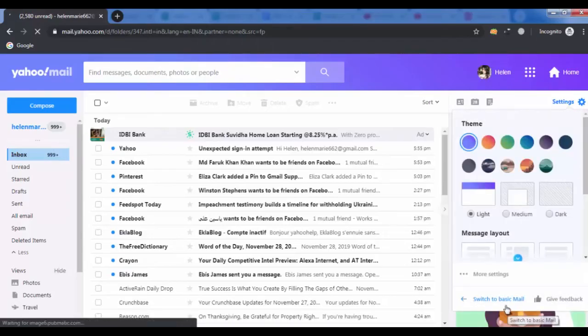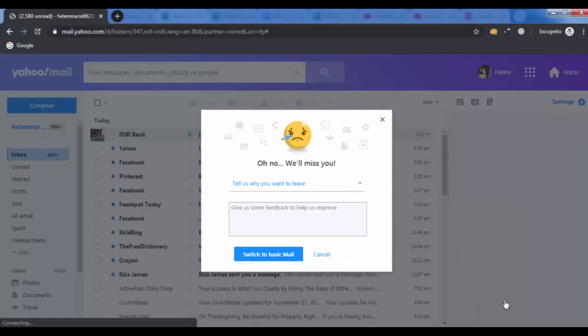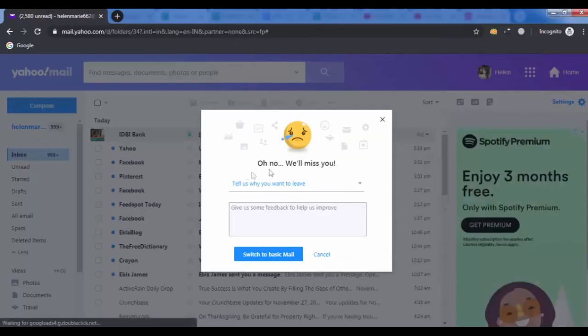Then click on switch to basic mail. Now you can see the options and click on the switch to basic mail button.